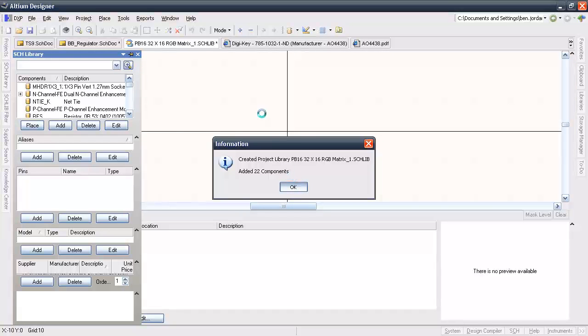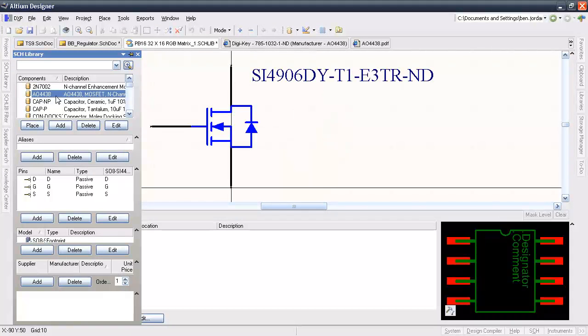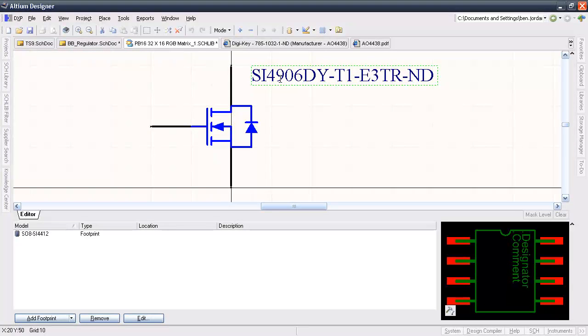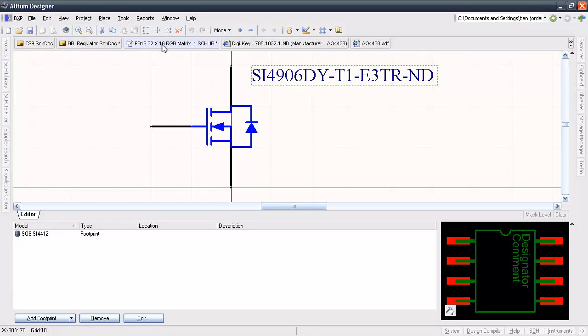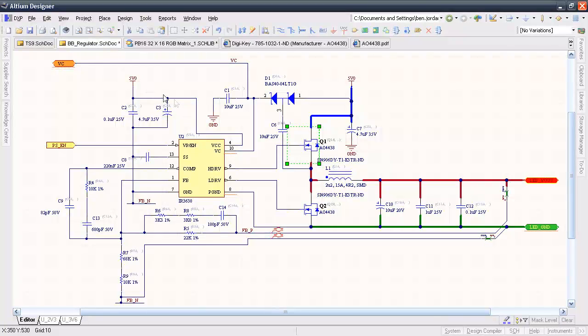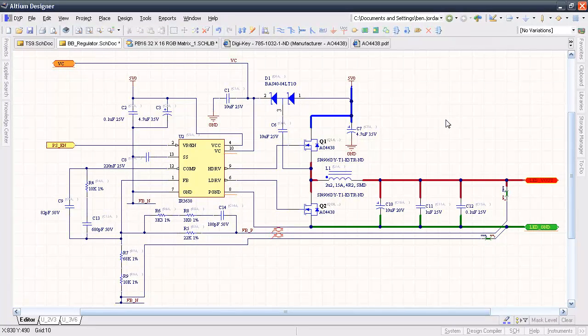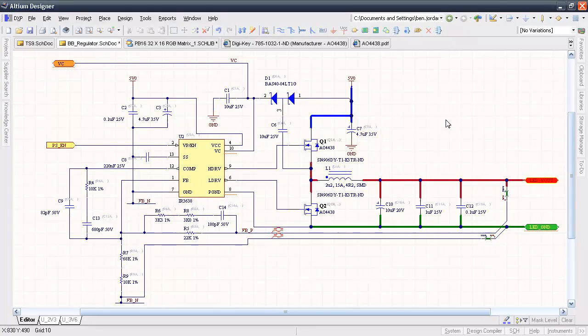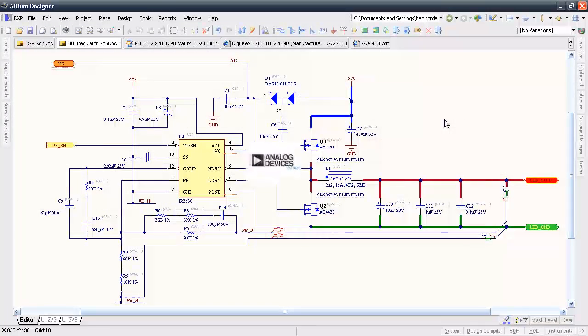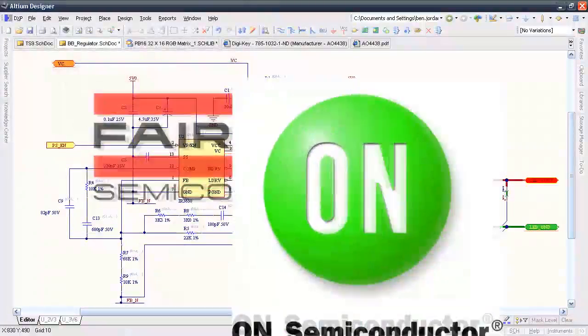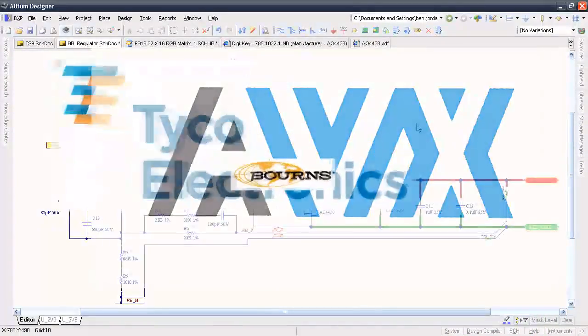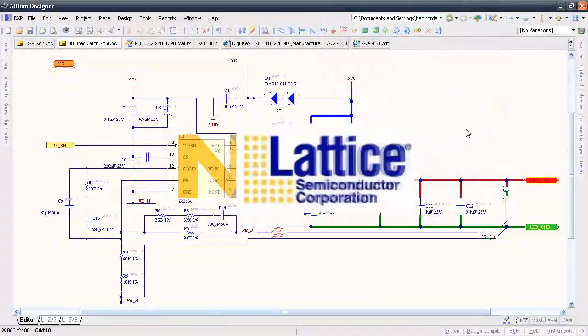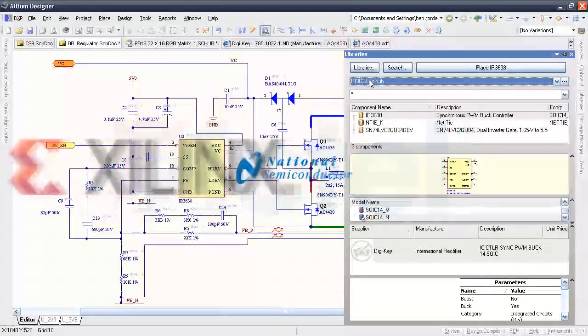Here I've created a new schematic library from the project, and that part is in there, including the vendor and supplier information. We have a huge advantage in both a cost and a time-saving sense by using these features to make intelligent design decisions. But Altium is taking it even further. We're working with component manufacturers as much as we can to bring this full circle and provide complete and accurate libraries. Let me show you an example.